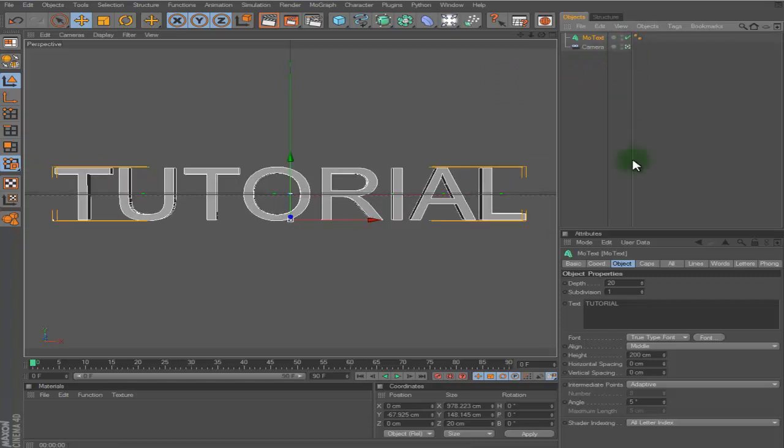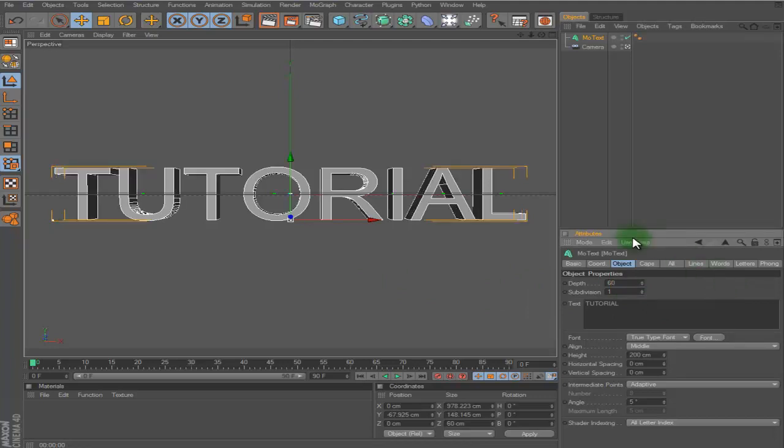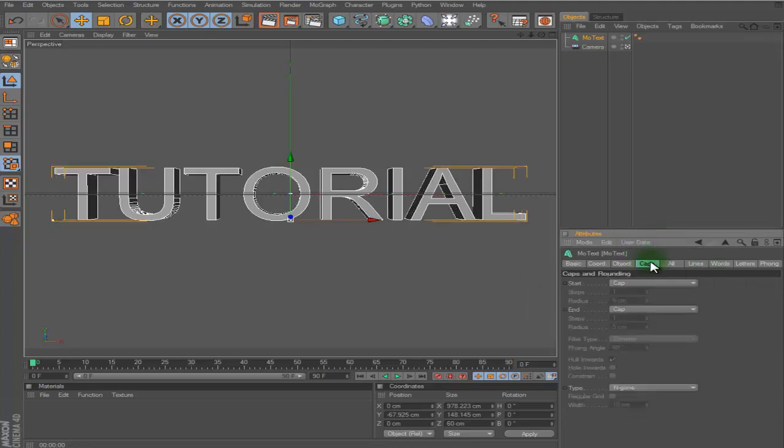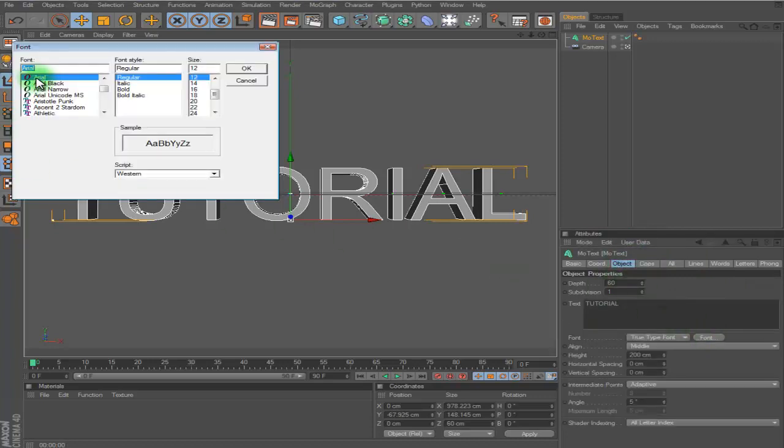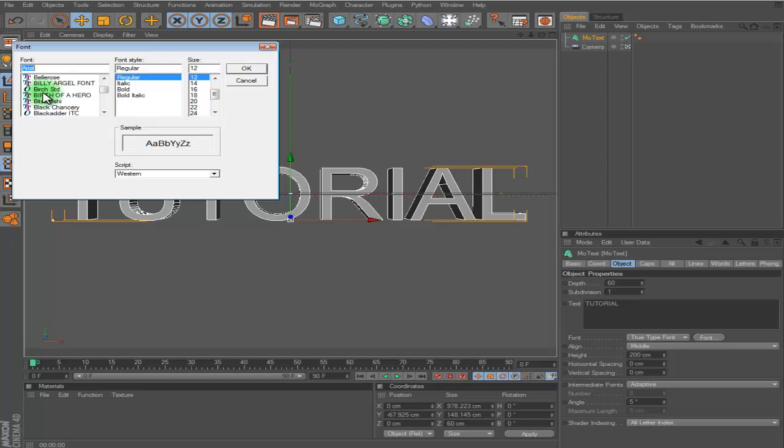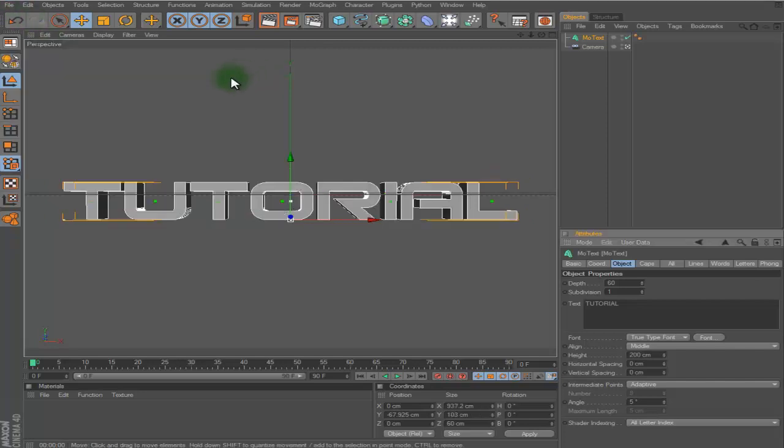Now you can set your dynamics of the text. I'm going to set mine to 60 depth and then choose your font. For this one I'm going to use Bitsumishi, there it is.